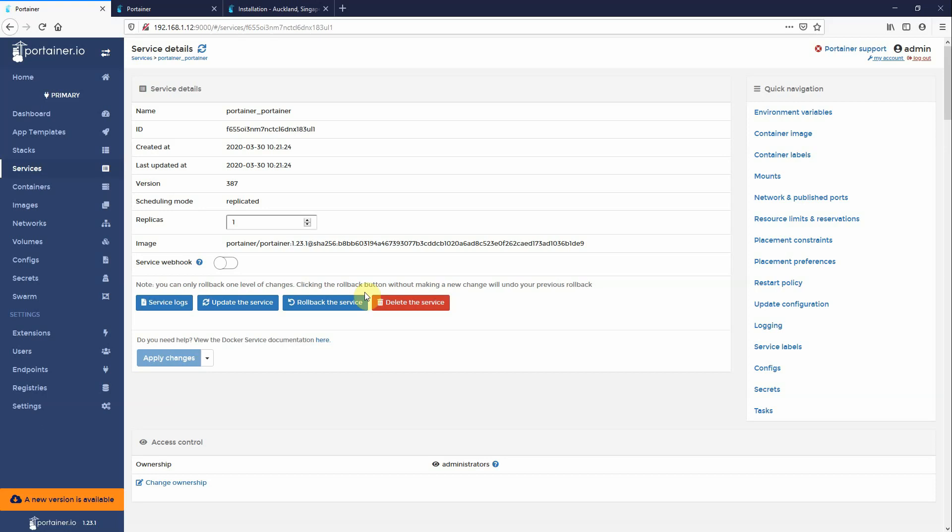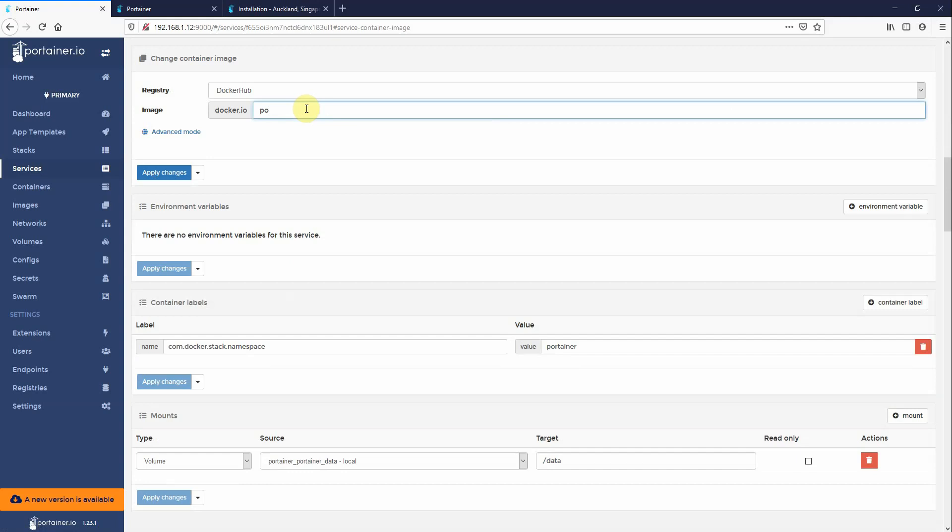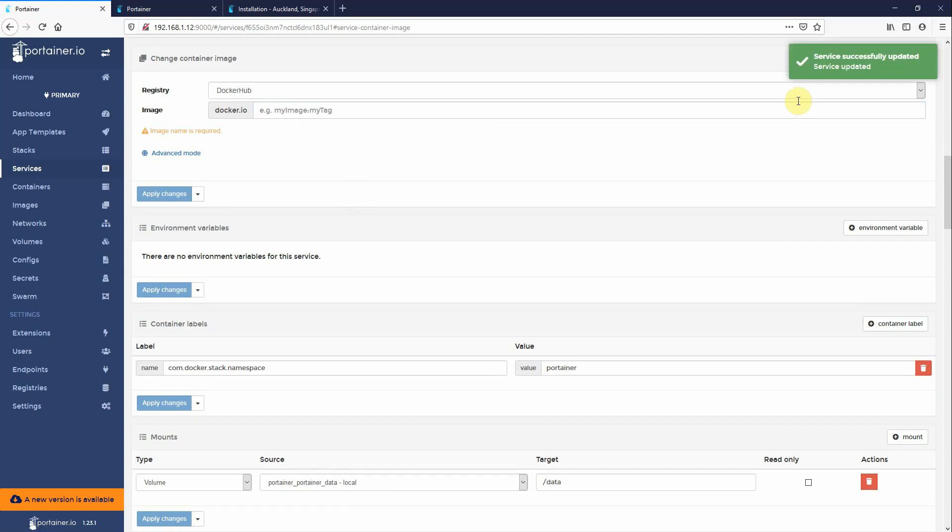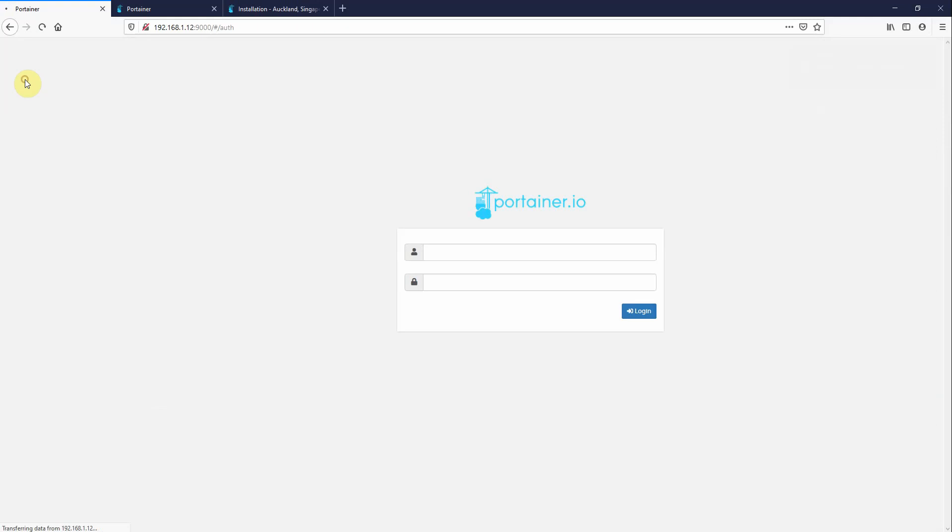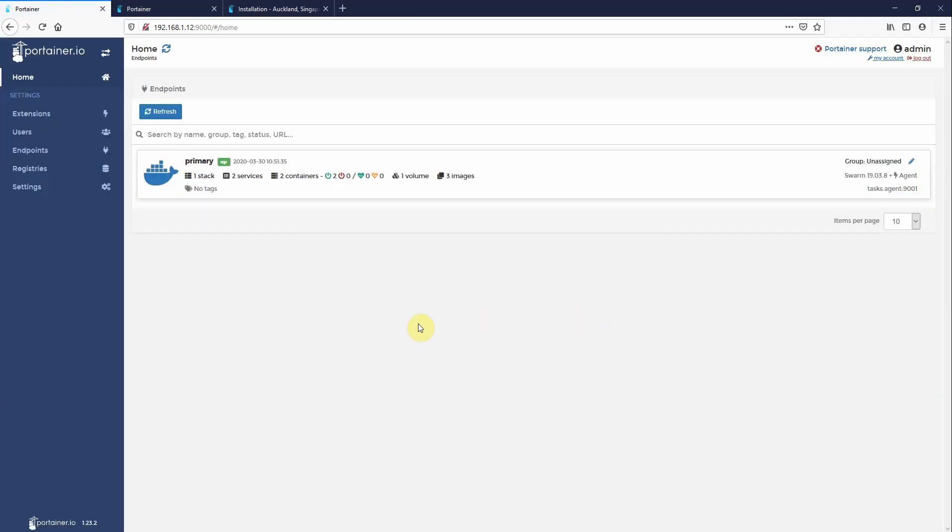In my case, because I've hard-coded this to this old version, I need to change the image. So I just change it to Portainer, Portainer, apply change. And then simply wait a few seconds. You'll see this will expire me. Now 1.23.2. Okay so that is how you upgrade it when you're in a swarm cluster.